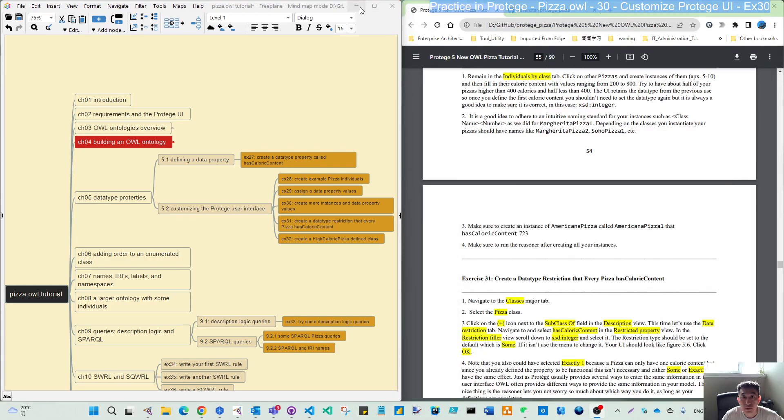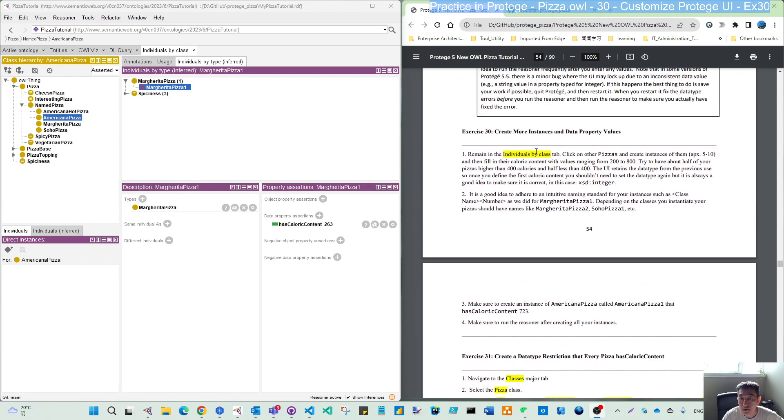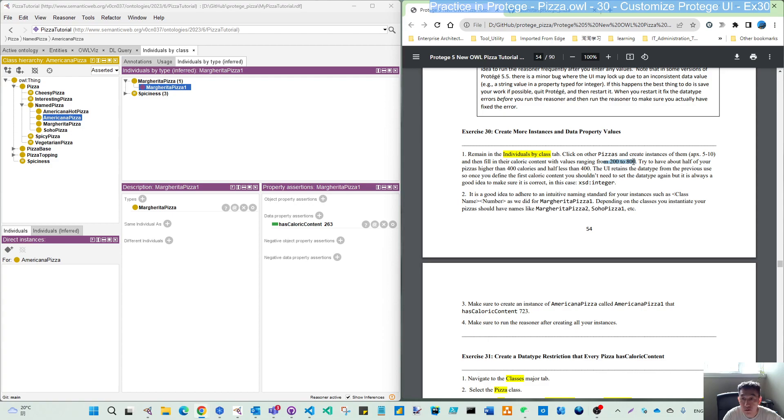First, in the last exercise, we already created an instance for the margarita pizza. As suggested here, it's recommended we create calorie content between 200 to 800, with half higher than 400 and half less than 400.